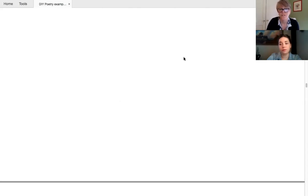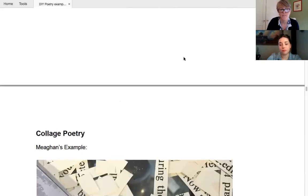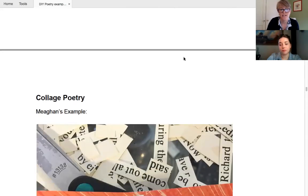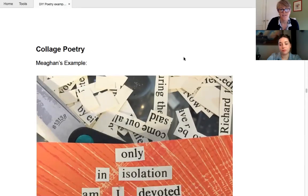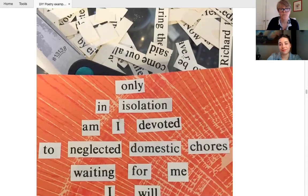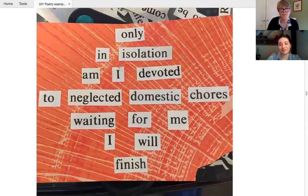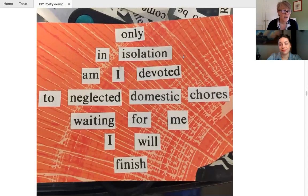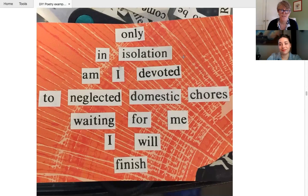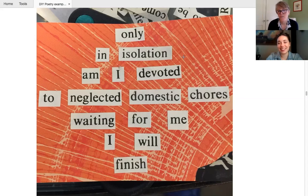So we're going to show you a couple that our friend Megan did, who is very crafty and she made them very pretty as well. The first one says, only in isolation, am I devoted to neglected domestic chores waiting for me. I will finish. And I like, it's so perfect for Megan.